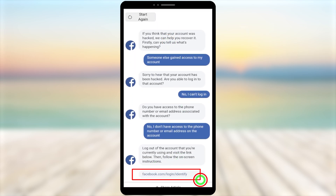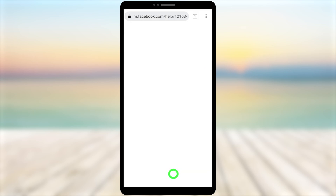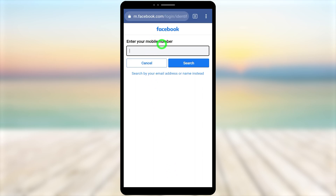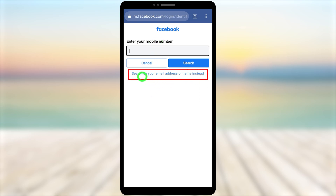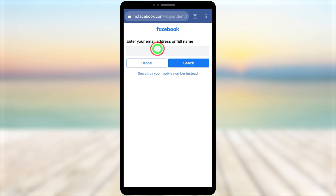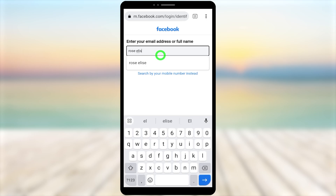You will get the link facebook.com/login/identify. If you can't find this link, I will put it in the description, along with any updates. Tap that link to open it — you will be redirected to a page that allows you to find your hacked Facebook account. Select 'Search by email address or name instead,' then search by your full Facebook name, since the hacker changed your email and phone number.